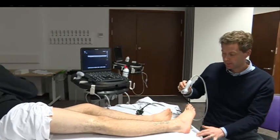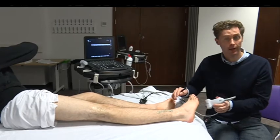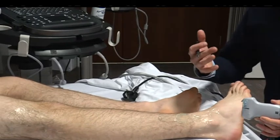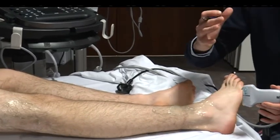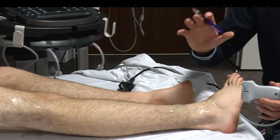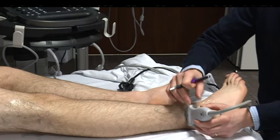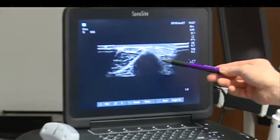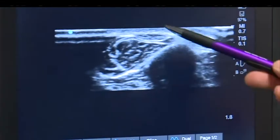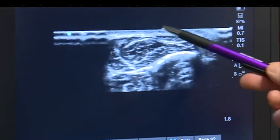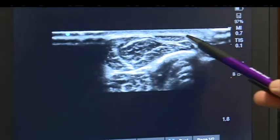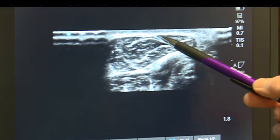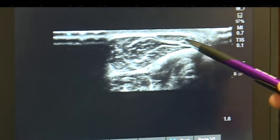Next is the superficial fibular nerve, which supplies the dorsum of the foot. This is the most difficult one because it doesn't have a vascular structure associated with it, so we need to use anatomy to locate it. Starting just proximal to the lateral malleolus, you can see the bony shadow. Posteriorly there are two muscle groups — it sometimes looks like a cycle helmet in cross-section.